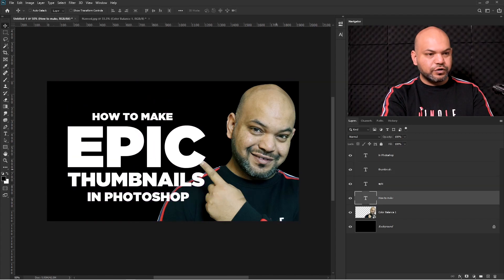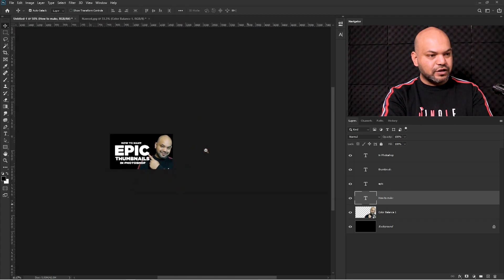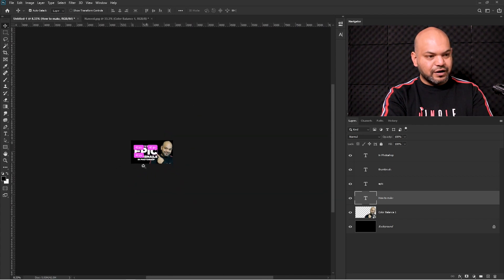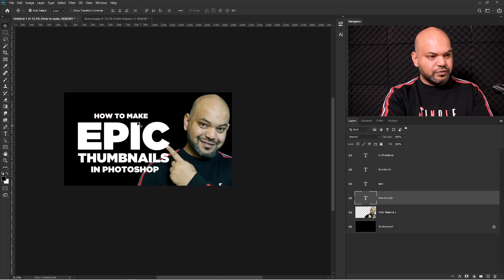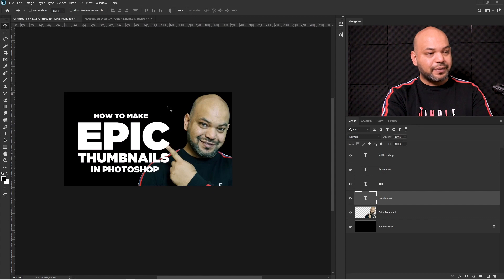Everything is fine now. I'm happy with the text. If you zoom out you can see the text is easily readable. Now what I'm going to do is add a background behind the text.